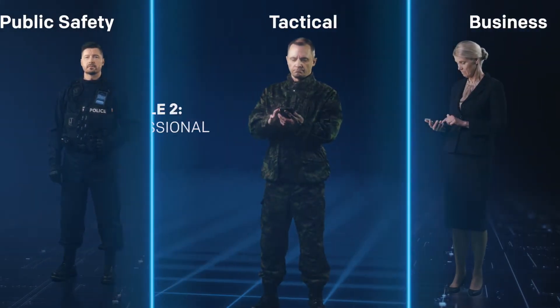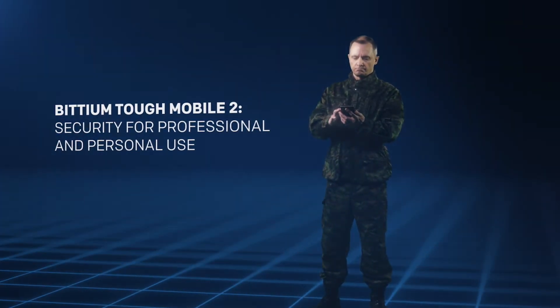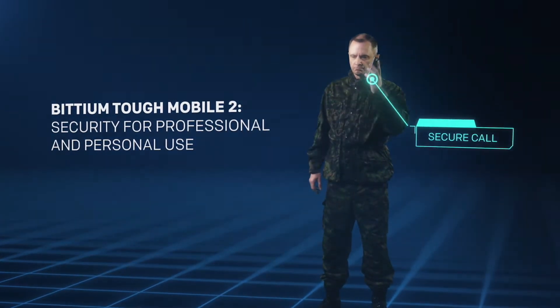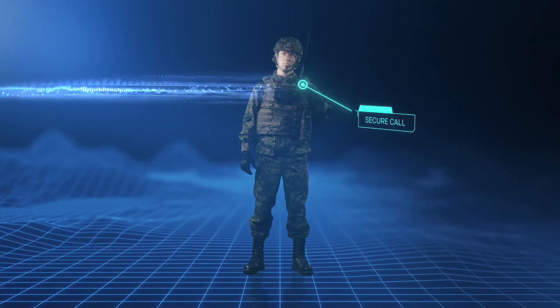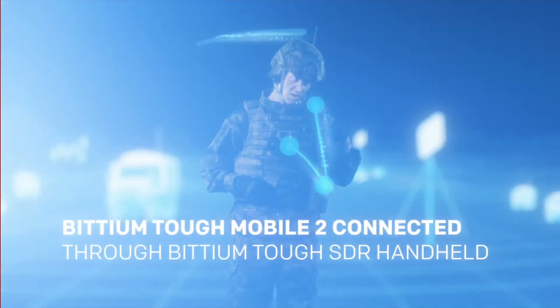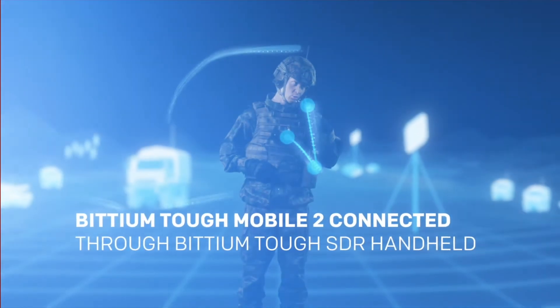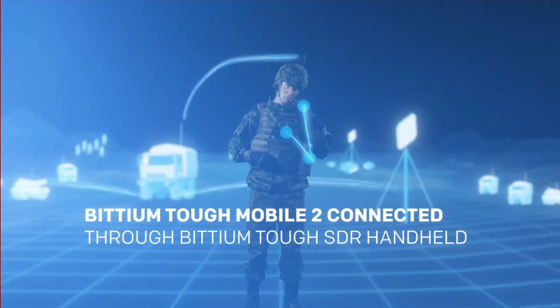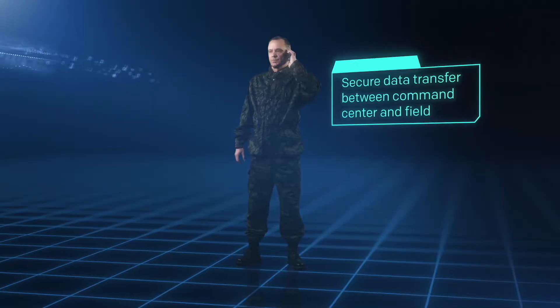In matters of national security, no standard is too high. Tactical communication is always secured with the highest standards.